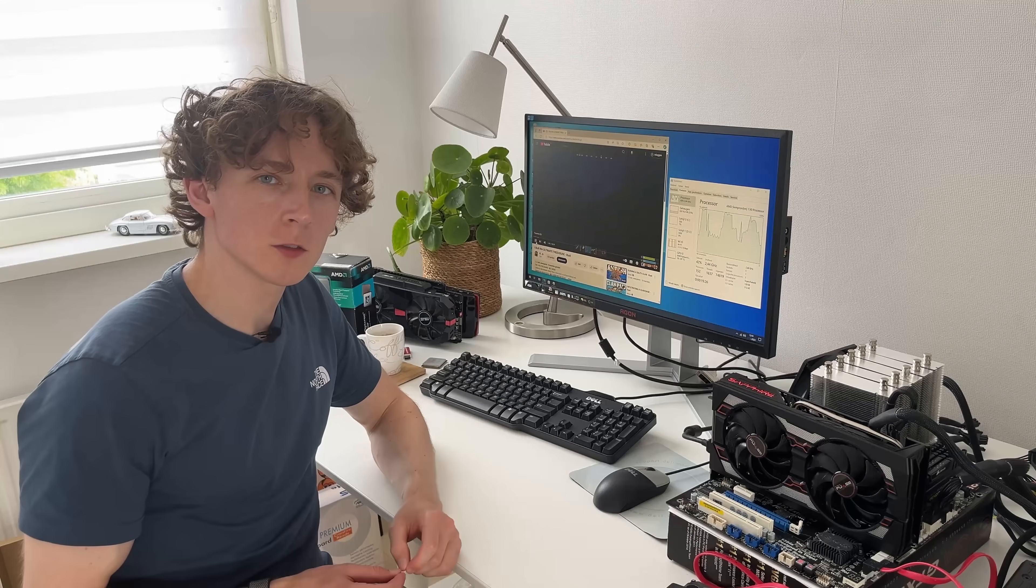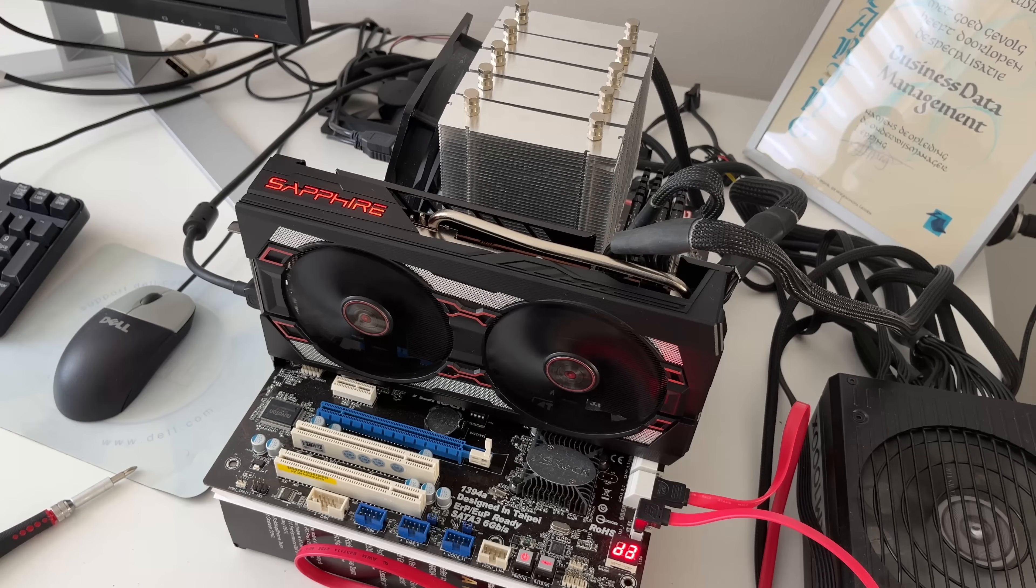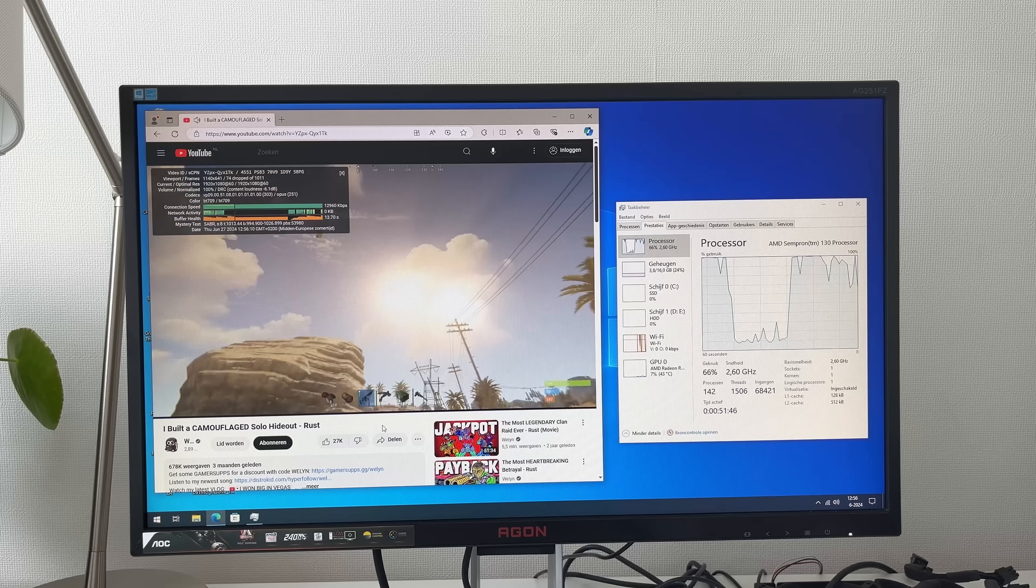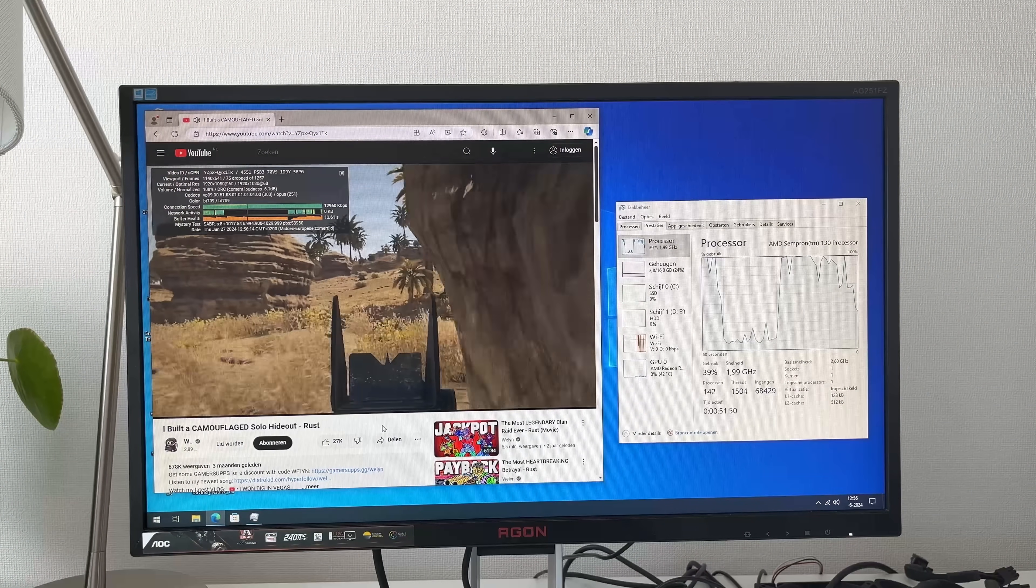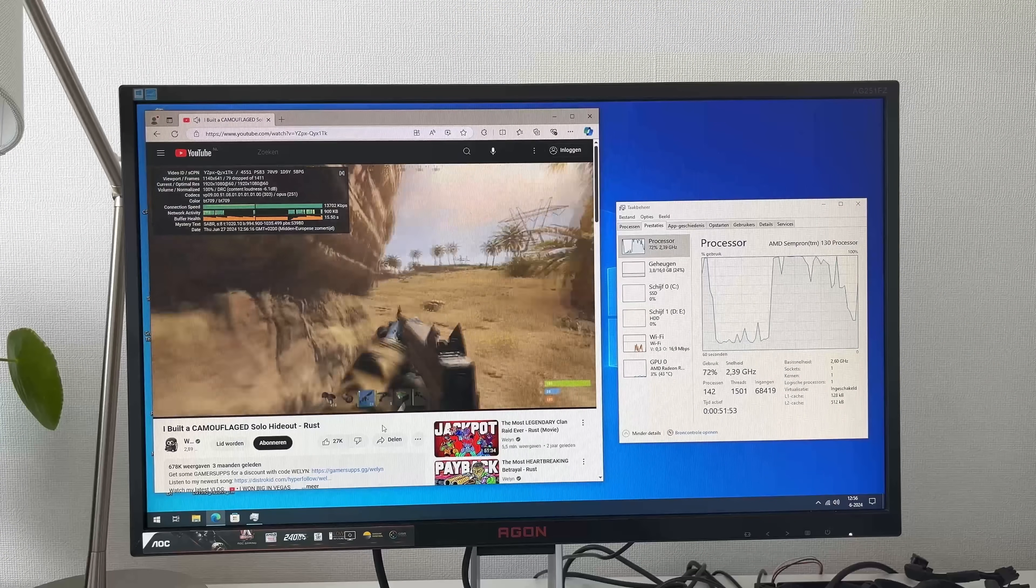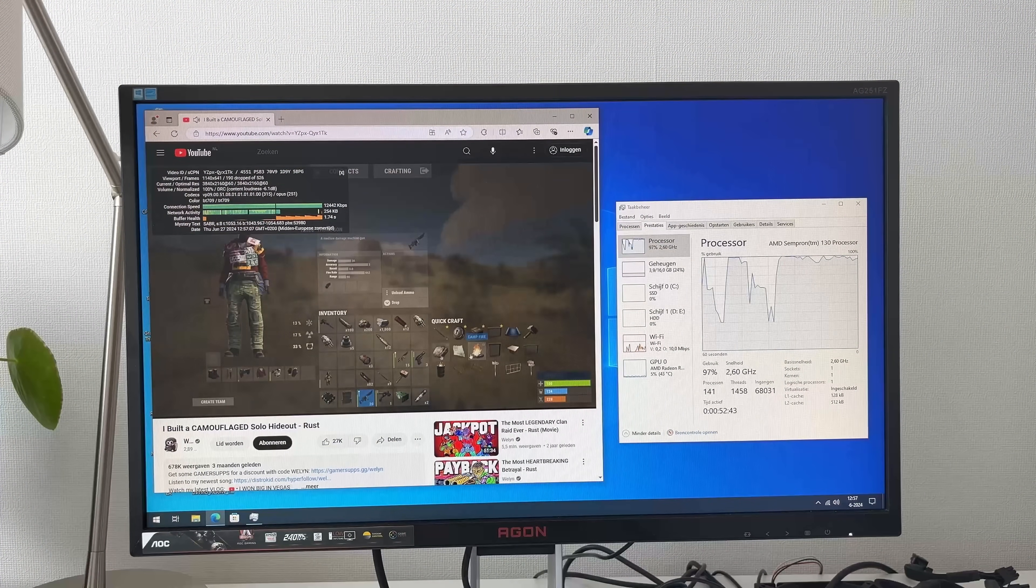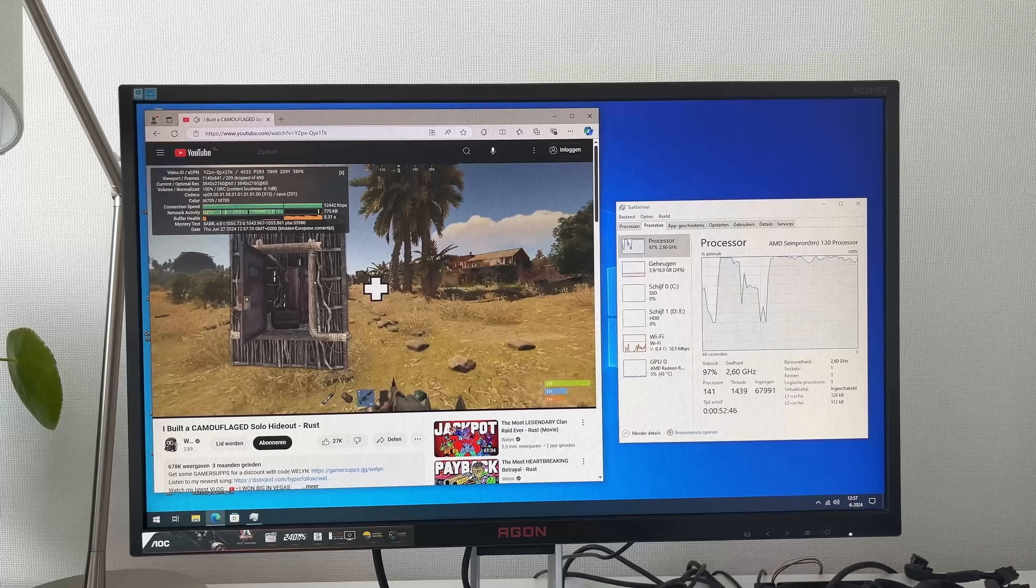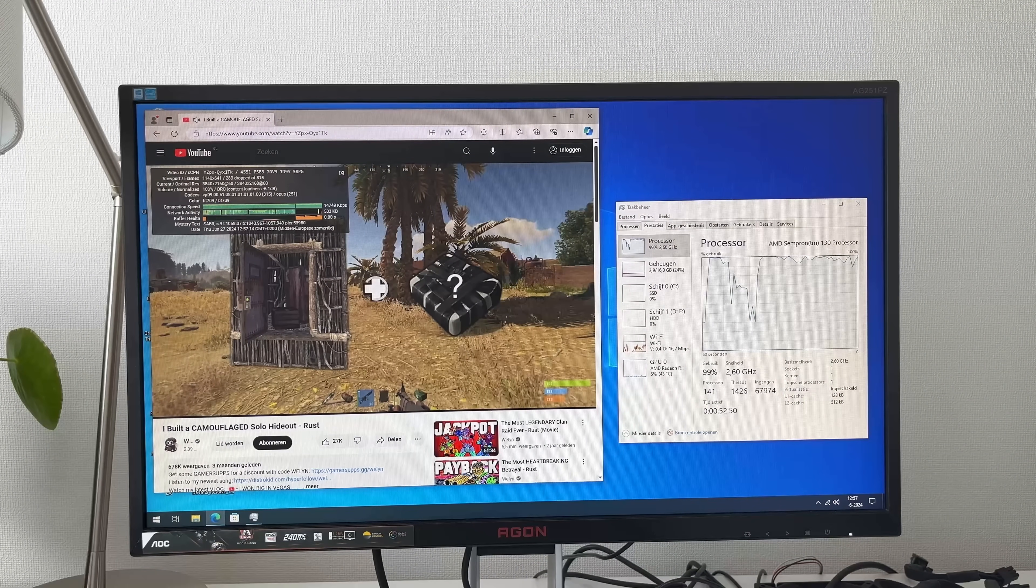YouTube playback is an interesting one. We can use the acceleration of the GPU to help the Sempron, and it's actually better than expected. Despite 100% CPU utilization, it was able to smoothly play 1080p 60 VP9 playback. It did have some dropped frames, but it was smooth overall. And it even made an effort to play 4K 60 VP9 playback, but that was just too much for it. Still, it was better than expected.